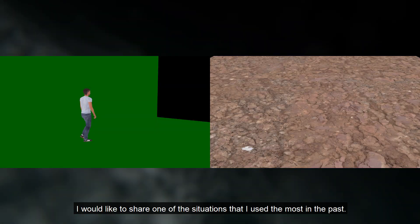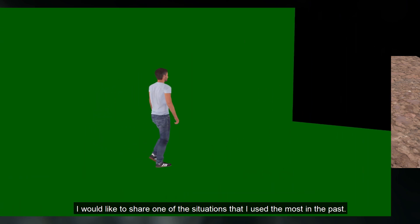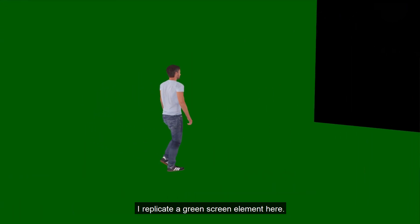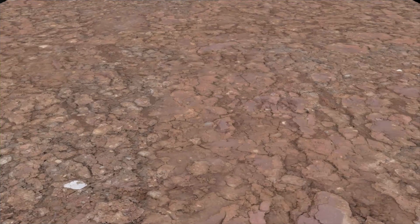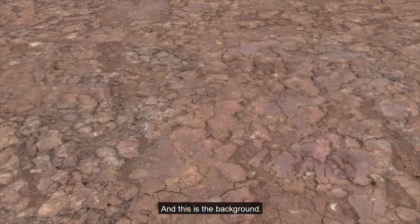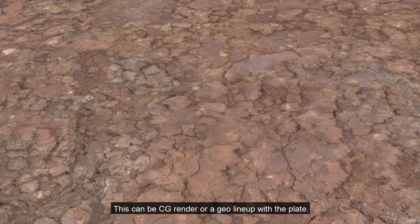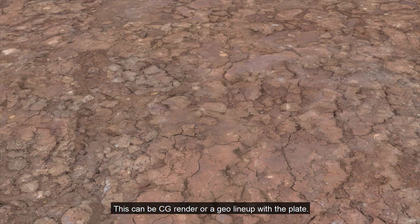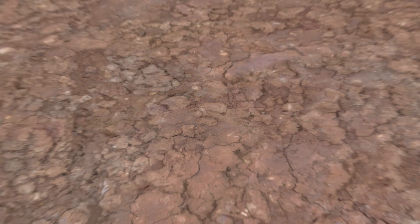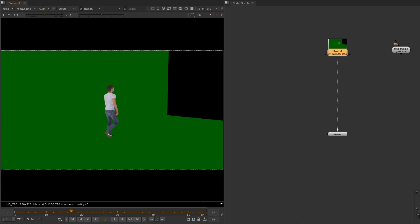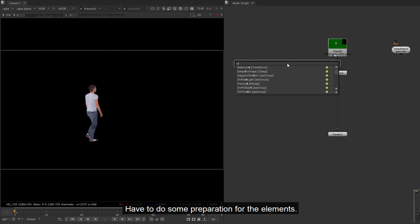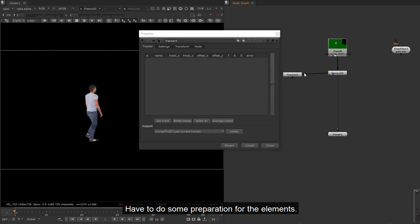I would like to share one of the situations that I used the most in the past. I replicate the green screen element here. And this is the background. This can be CG render or a geo line up with the plate.